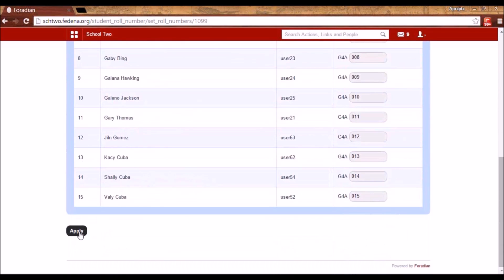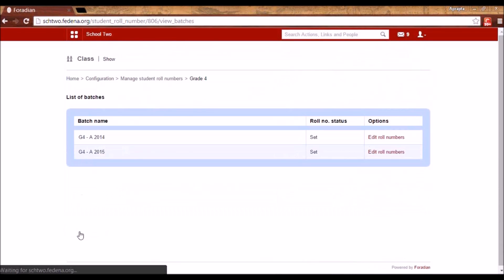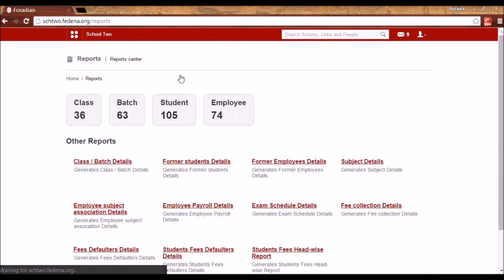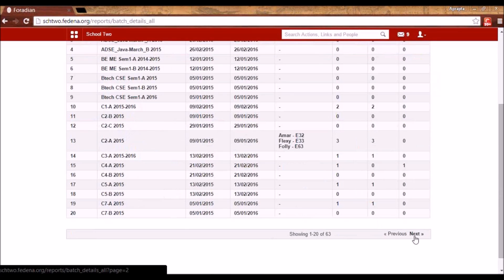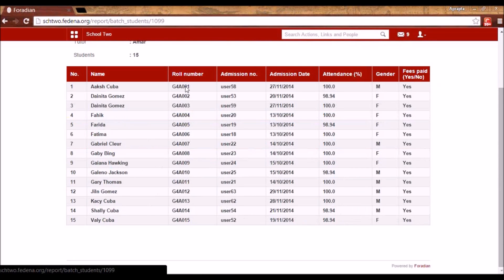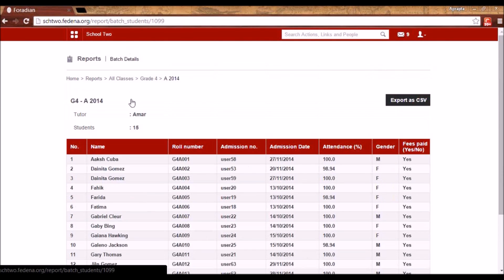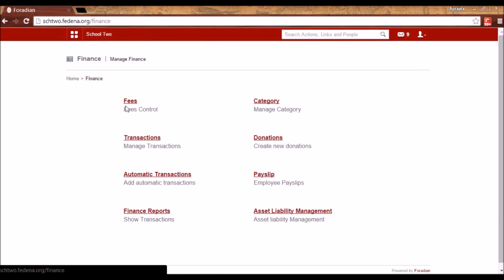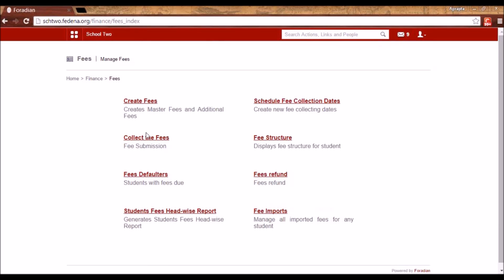These role numbers, once applied, will be shown everywhere in Fidina — starting from reports to the fee receipts that you generate. When I view the batch details for Grade 4, you will see the role numbers appear there. If I go to the finance section and generate a receipt after collecting fees, I will be able to see the role numbers in the receipt as well. Role numbers will be available in all reports and everywhere else alongside the admission number.